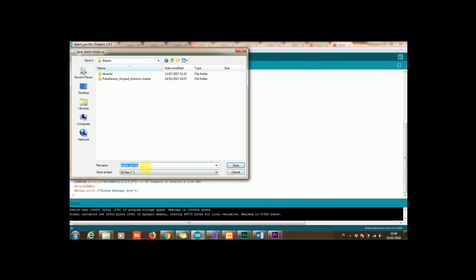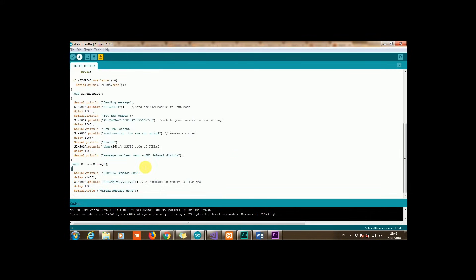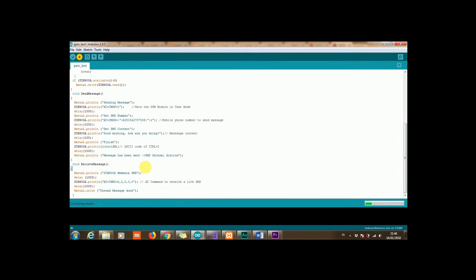And now click save and the code is now compiling. After the compile it will upload to our Arduino.